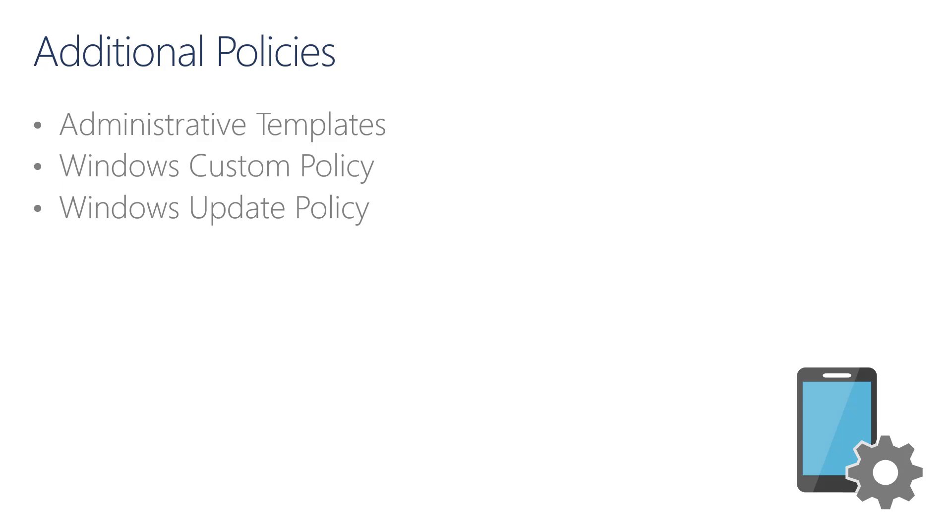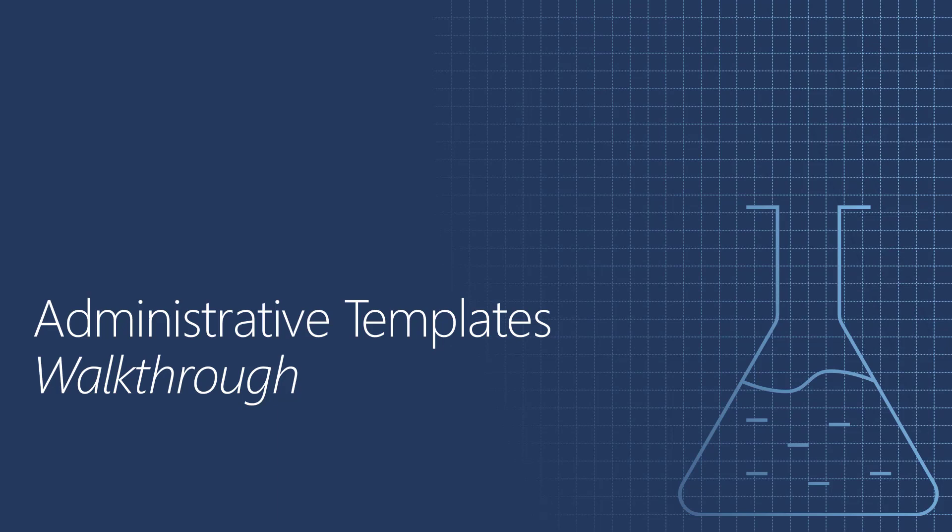There are additional policies we can configure using the Microsoft Endpoint Manager Admin Center. These include administrative templates, Windows Custom Policies, and Windows Update Policy. First, I'm going to show you the administrative templates.